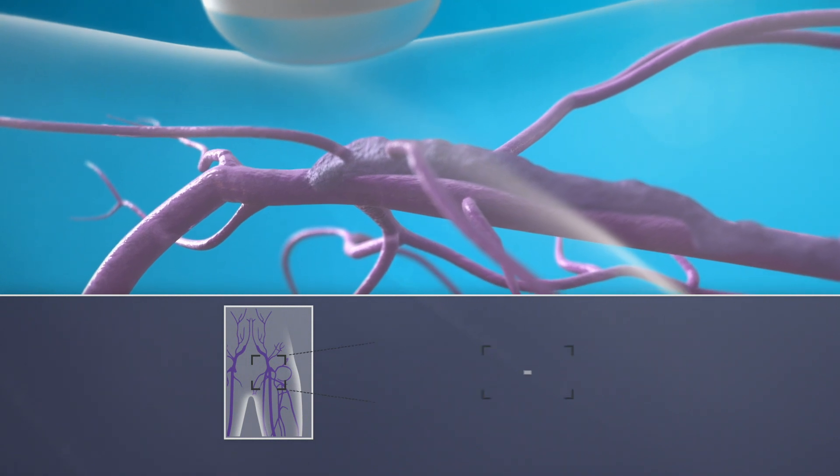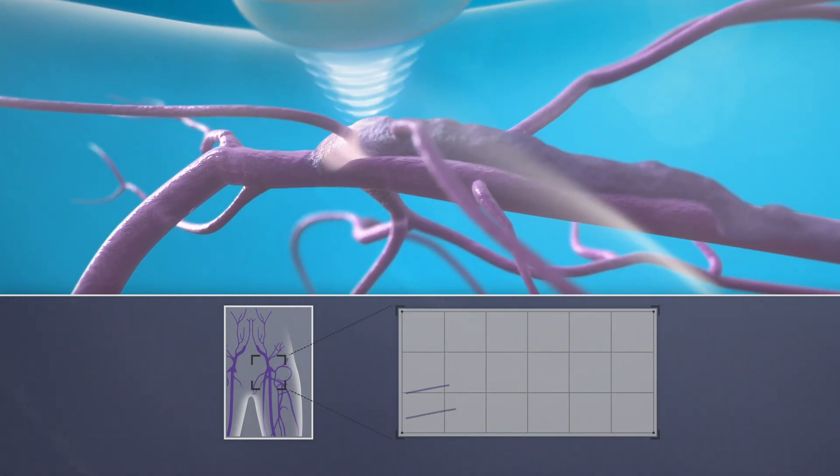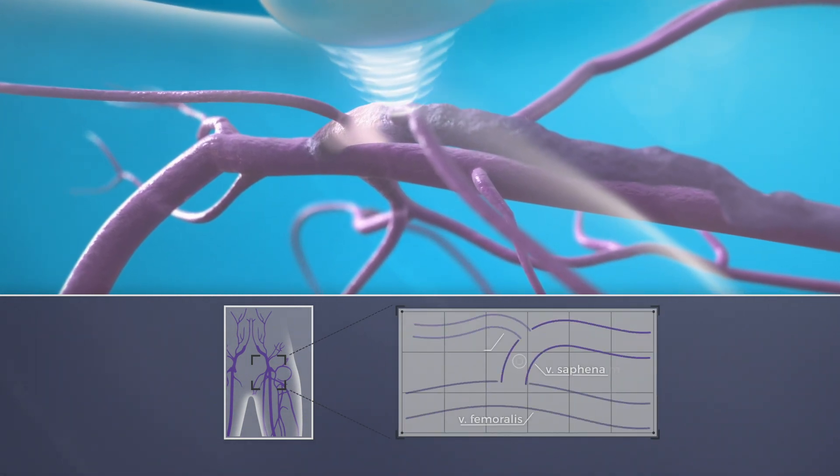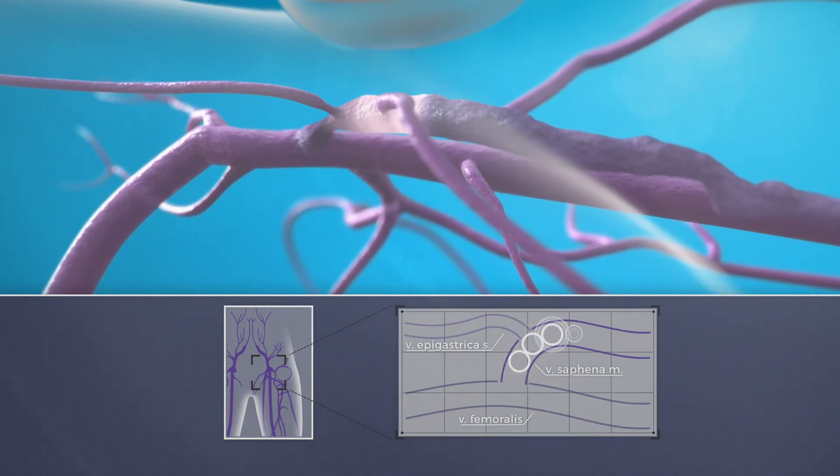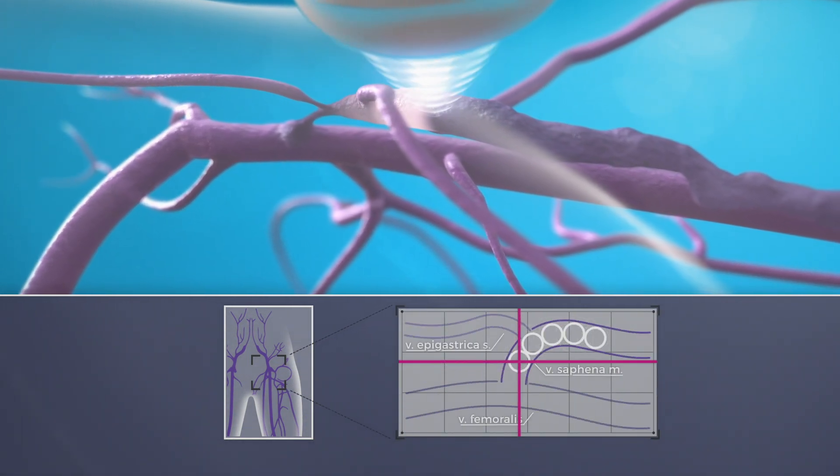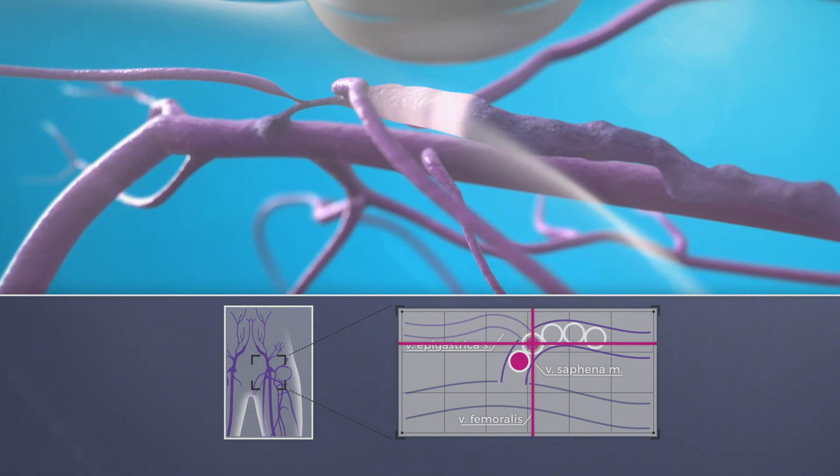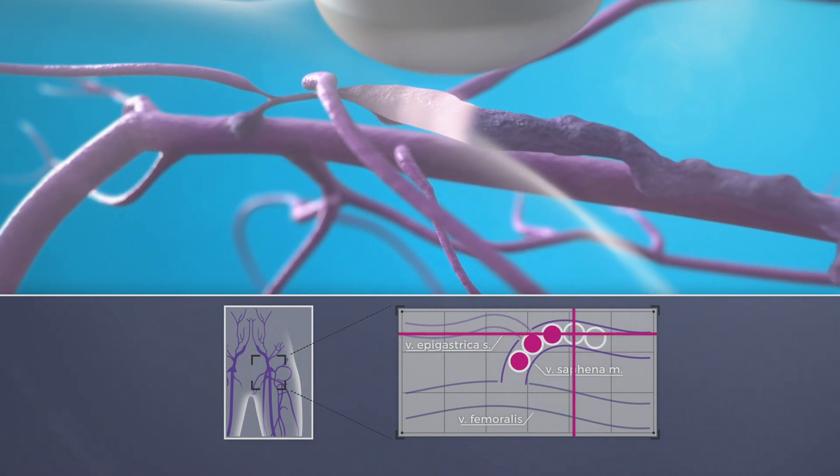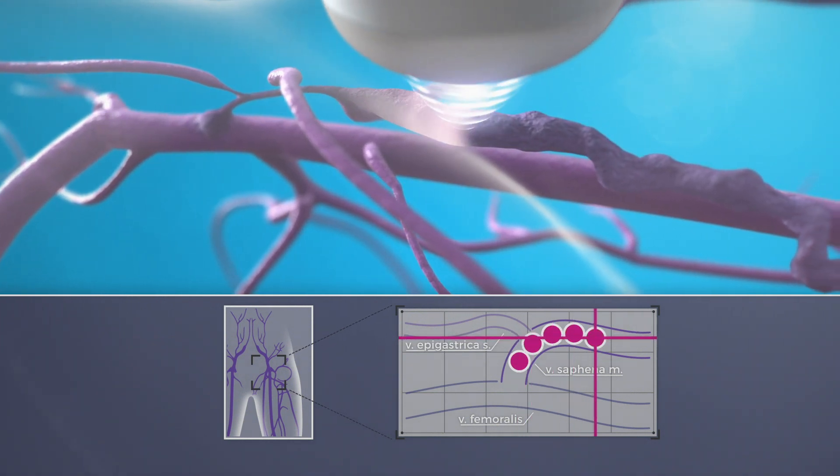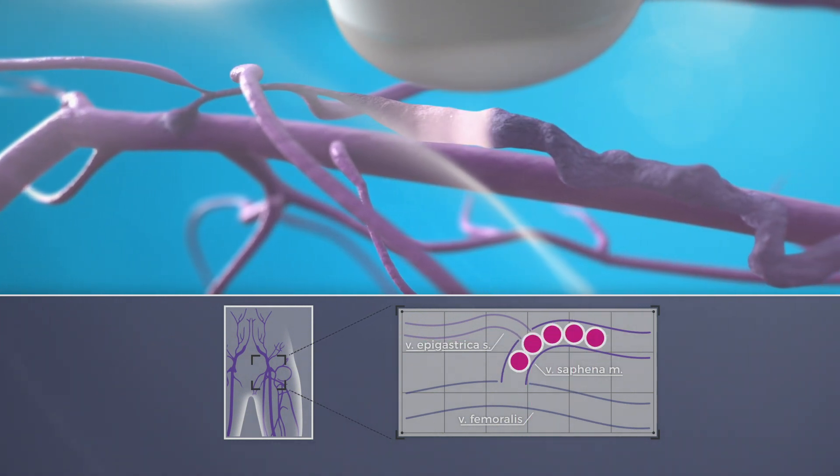Ecotherapy can be safely applied as close as 2 mm from the saphenous femoral junction, literally eliminating the risk of stump formation after treatment.